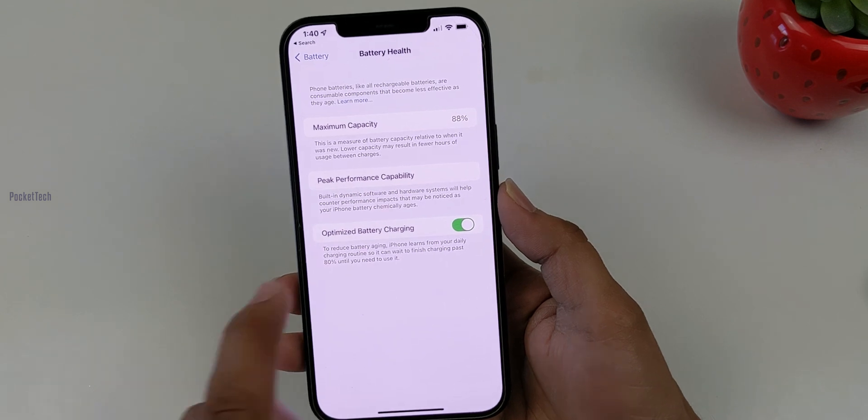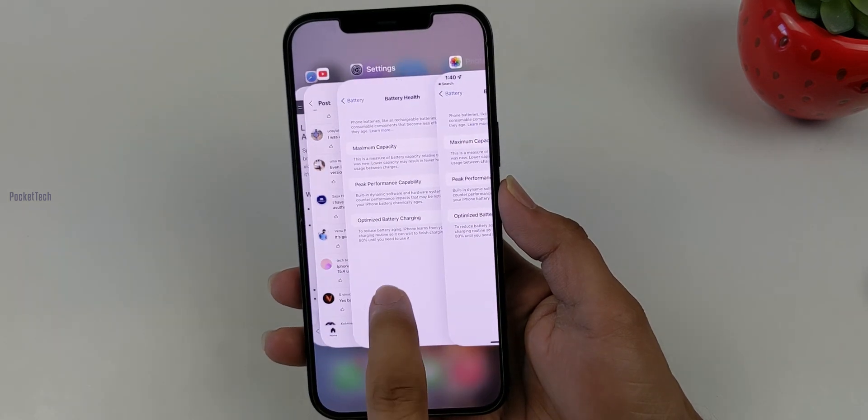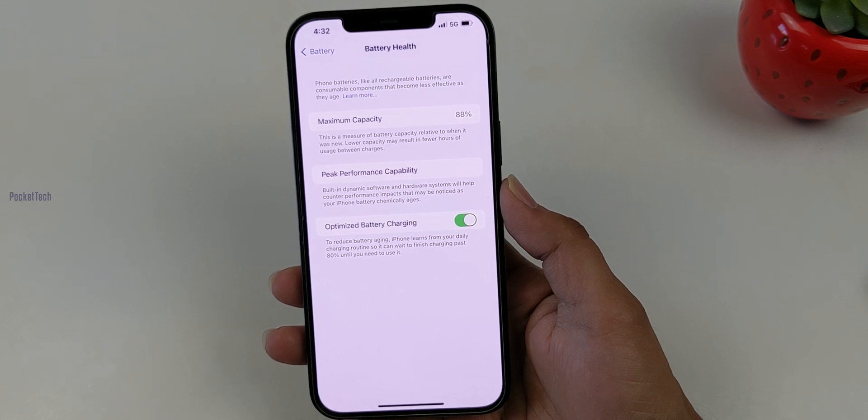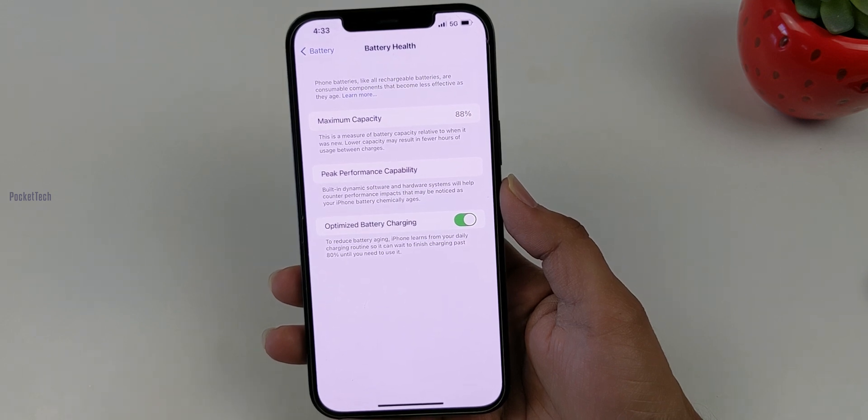The second update: Braille devices had an issue where navigation text or display alert devices were unresponsive. This is fixed in 15.4.1. Now Braille devices work correctly with navigation and display alerts.